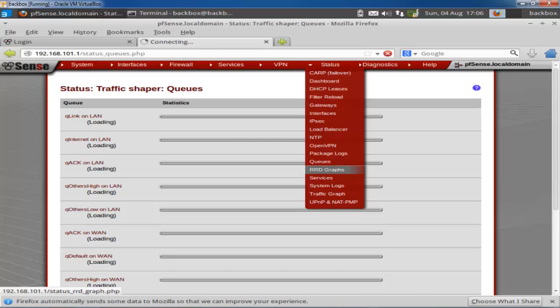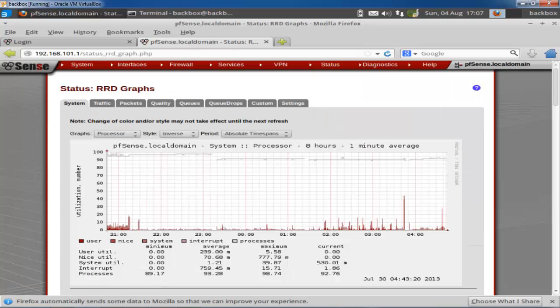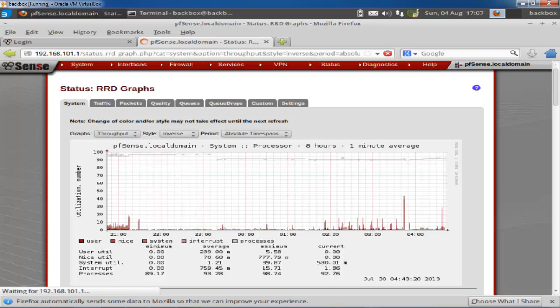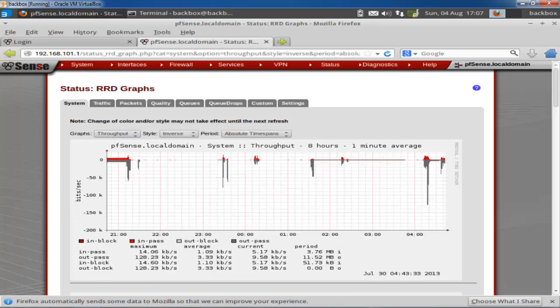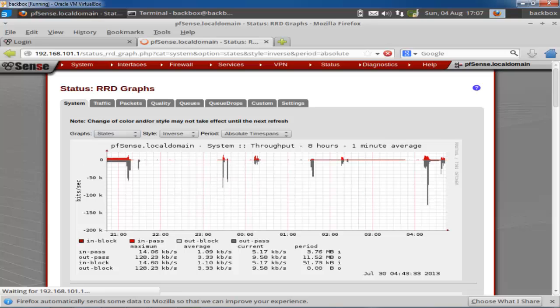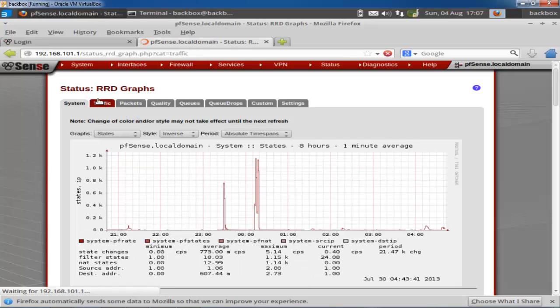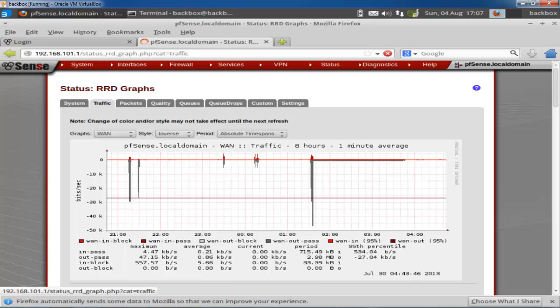You can also see the RRD graphs. RRD stands for Round-Robin Database. These graphs show you processor information, throughput information, and state information. The graphs display how traffic is flowing through your interfaces.